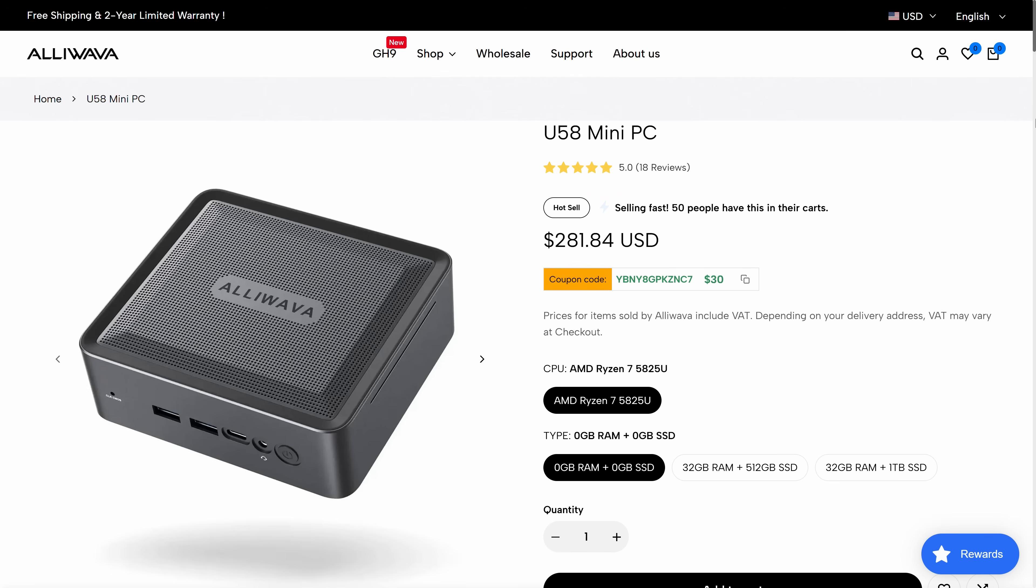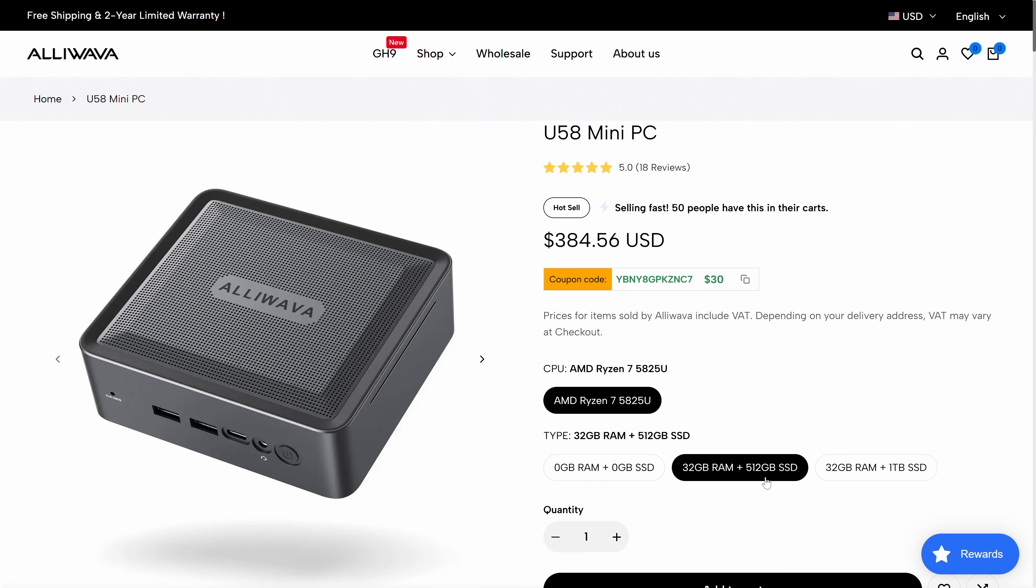This mini is available as bare bones or as a pre-build. The one I received is the 32GB RAM, 512GB storage model, which after the $50 coupon provided, comes in at around $334.